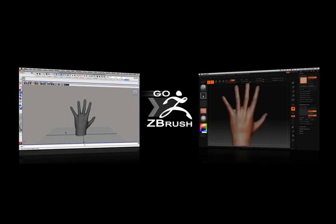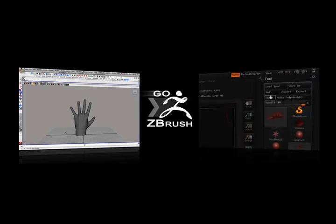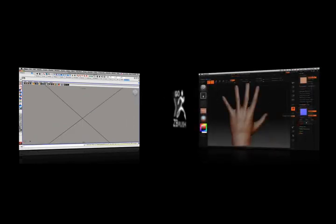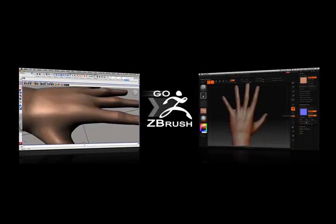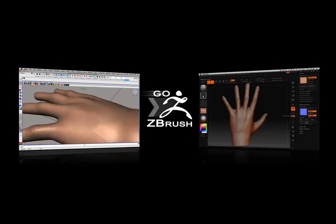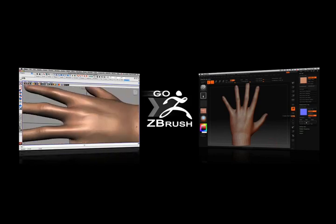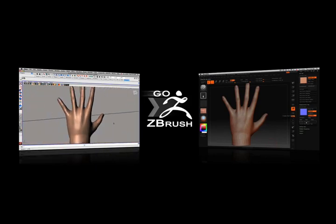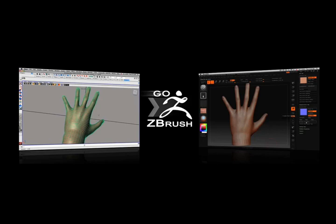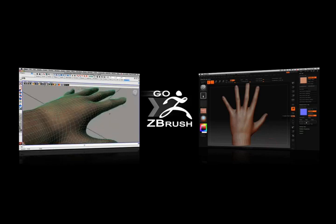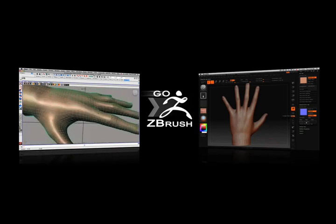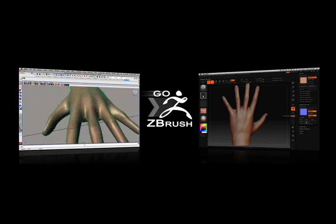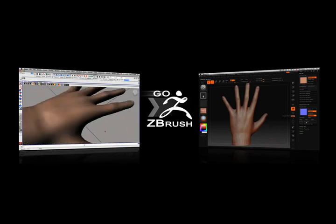Your model and all the maps you created for it can then be sent back to Maya by simply clicking the Go Z icon in the tool palette. The maps you created are automatically connected to the appropriate shading networks, so you can quickly view your ZBrush work directly on the low resolution geometry.